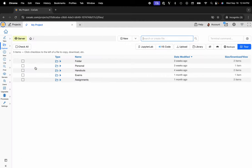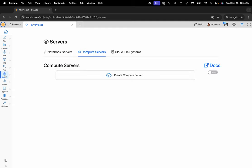At this point you can see my shared file system. I'll navigate to the servers button located on the left hand side in the action bar. Make sure that the Compute Servers tab is selected and click on Create Compute Server.